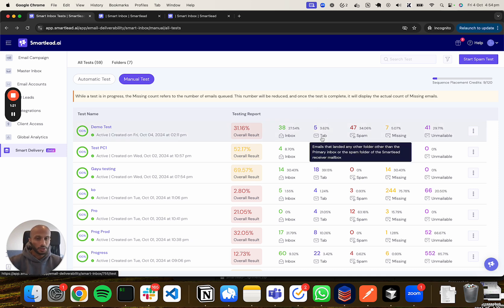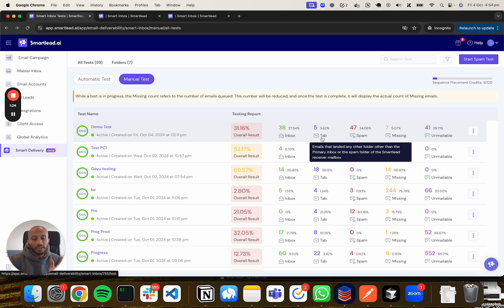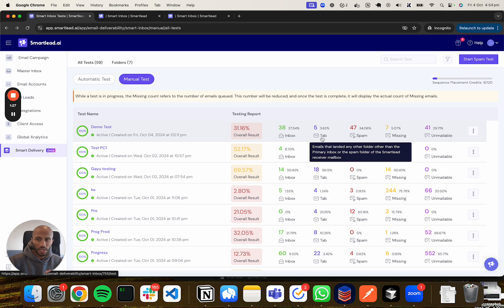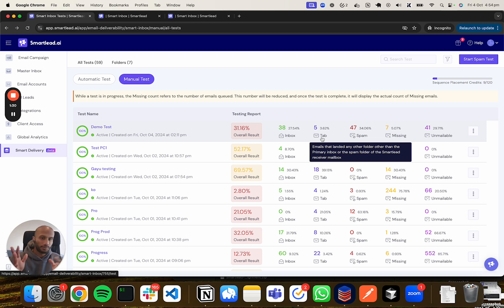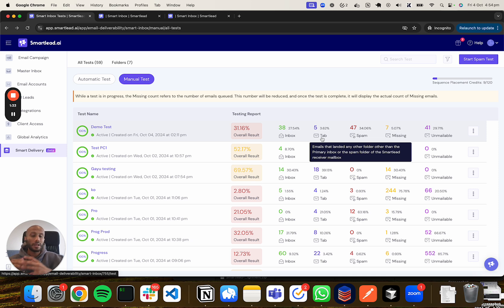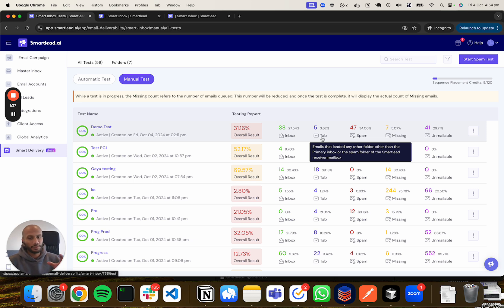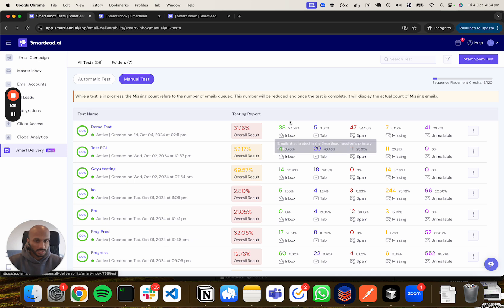Tab is referring to anything other than the primary or spam folder - it could be the promotions folder, a subsidiary folder, the focus folder, whatever folder that the respective platform has. When I said focus folder, I was referring to Outlook, but we've adjusted for that and consider it to be the primary.